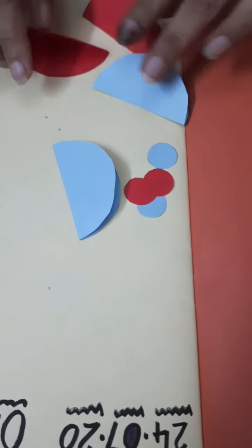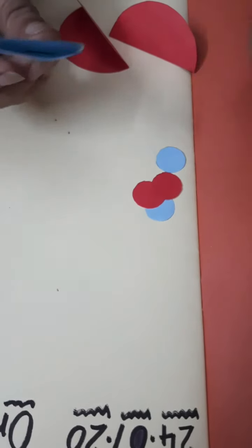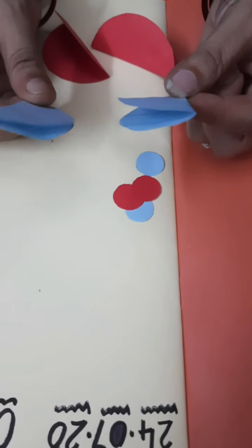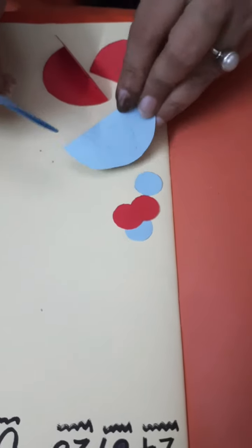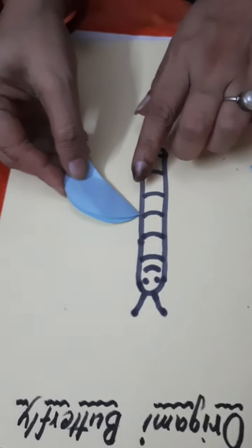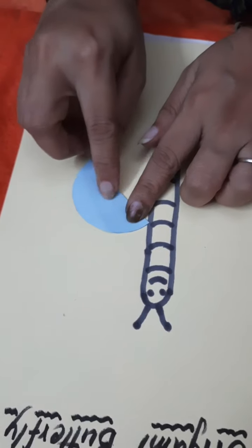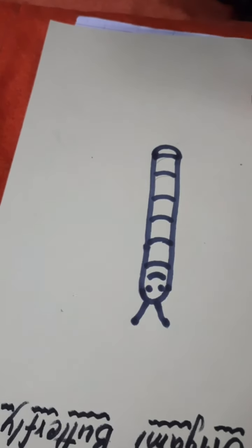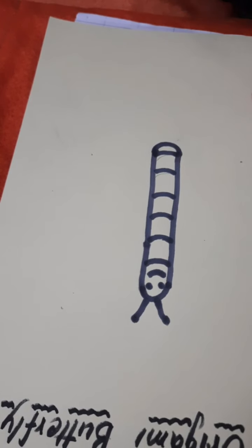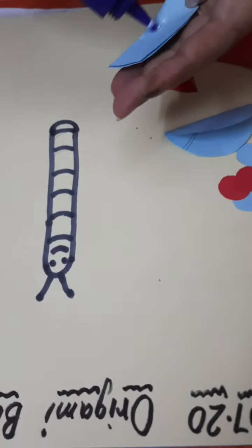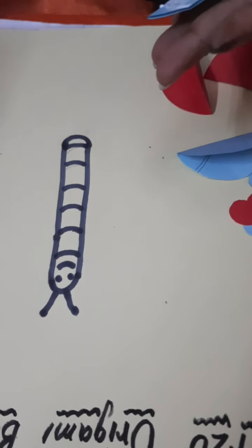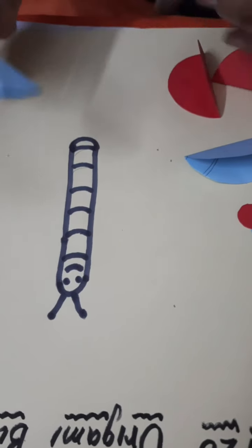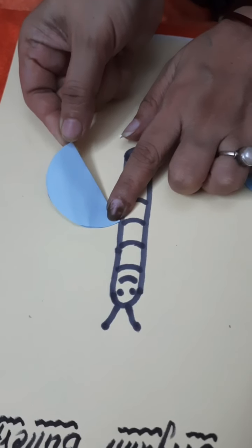Okay, firstly we will paste these two blue color papers. How you will paste? You have to paste from here like this. Firstly apply the glue at the back and paste it like this.